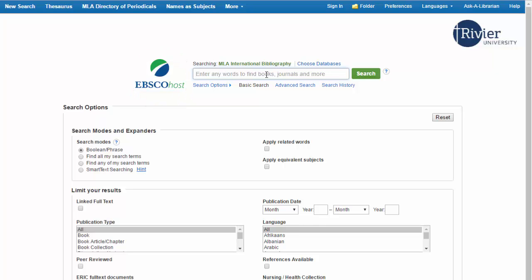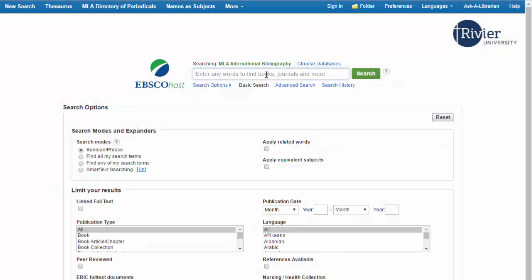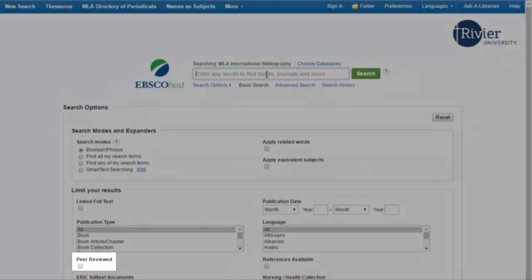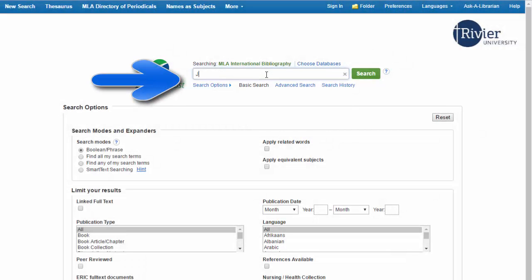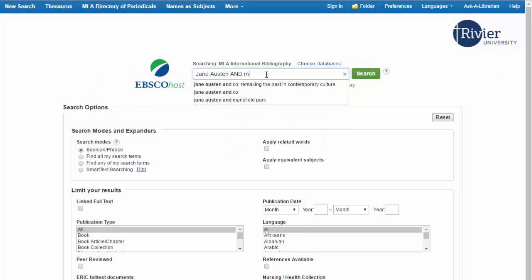On the opening page of the database, you can set up your search. Two buttons that you may use are the linked full text, recommended to be used when your assignment is due within a week, and the peer review button, used when a professor requires a peer-reviewed article. Once you set your options, you can search using the box above to enter your search terms. At the end of this tutorial, there's a link to a tutorial on how to construct a good search.